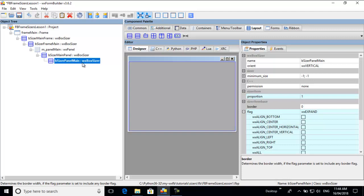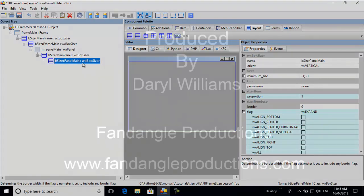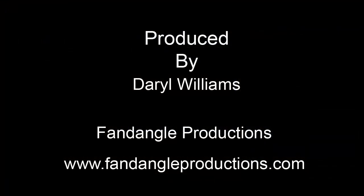That's it for this tutorial — I hope that's been helpful. There have been questions about how to use sizers, which is why I'm creating this tutorial. If you have any questions or comments, please leave them below the video and I'll get back to you as soon as possible. Please subscribe to my channel if you're enjoying these tutorials. Have a good day, goodbye!